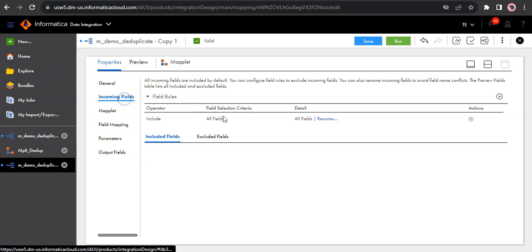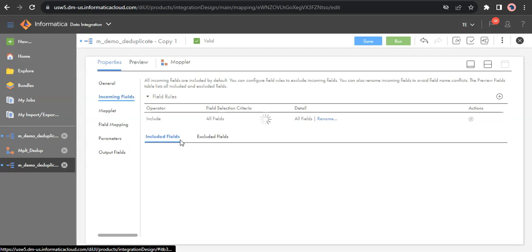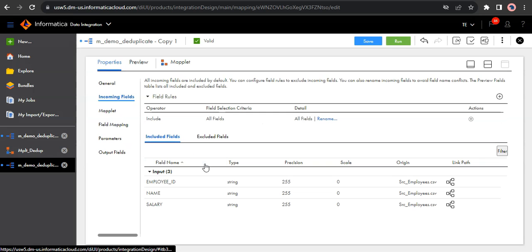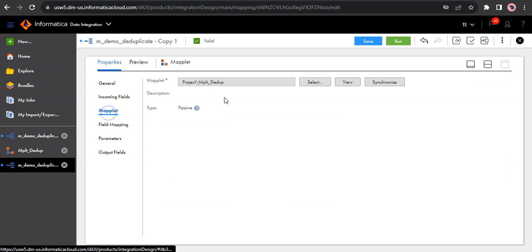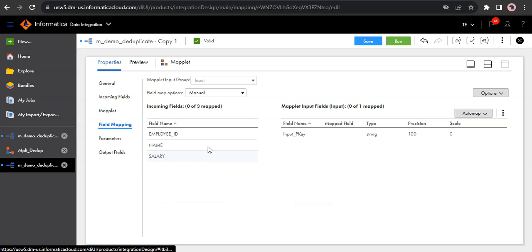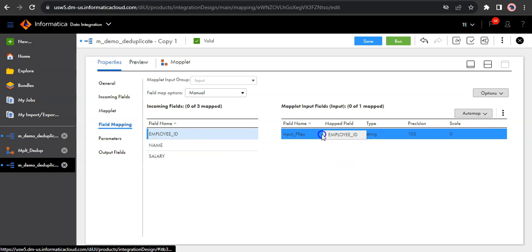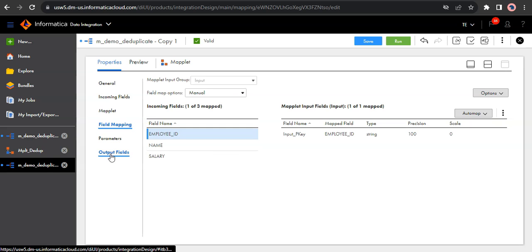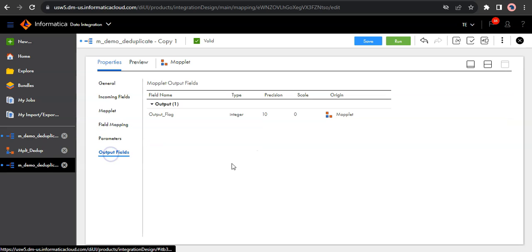So the incoming fields are the fields which are coming from the source, basically our employee name and salary. And the maplet we have already selected. And we have to do the field mapping where I wanted to use the employee ID to identify duplicates. So I'll simply map the employee ID. So there are no parameters defined. And my output is an output flag.